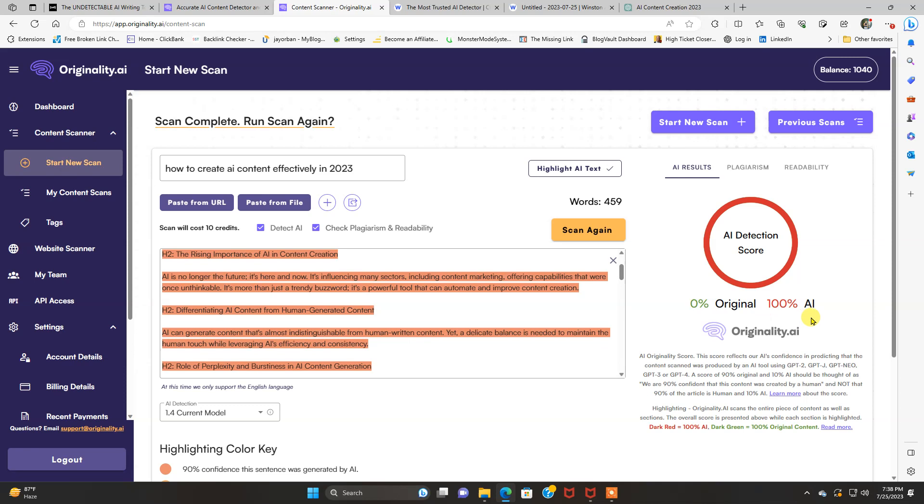So this says 100% AI. It's straight up AI, which it was. So A plus for originality.ai and detecting this.